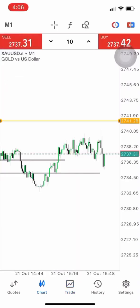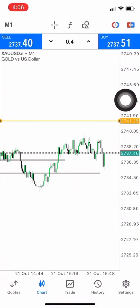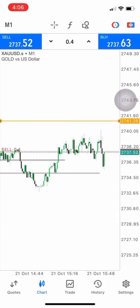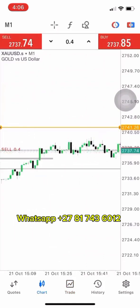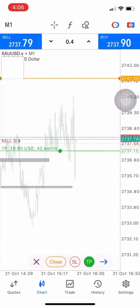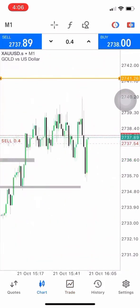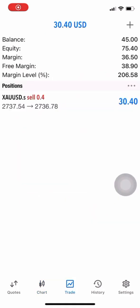We are looking at a $45 account and we're going to take some sales at the top of the structure right there. The target is obviously at the bottom.